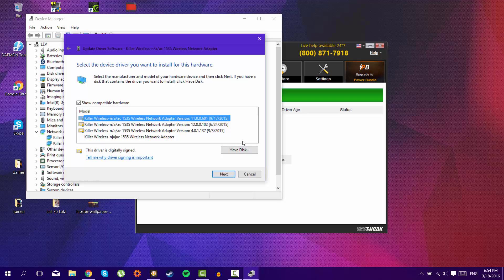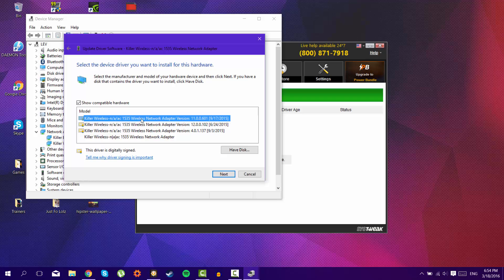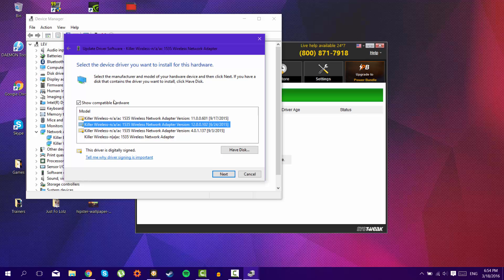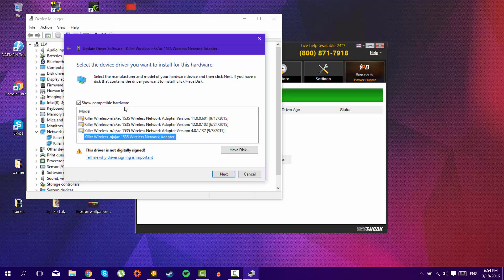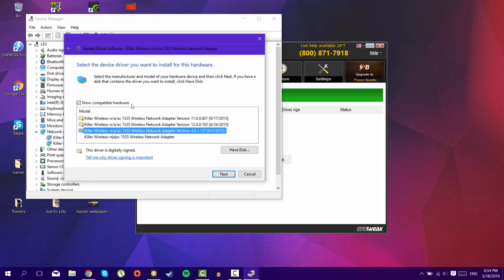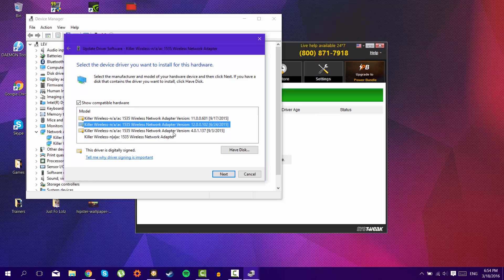So what I did, and I suggest you to do if you have this problem, is just select the one that is lower than the version you currently have. So the one that will be right on the top is the one that you have, but you have to select the one that is right under it. And don't select the other ones because they're really old.